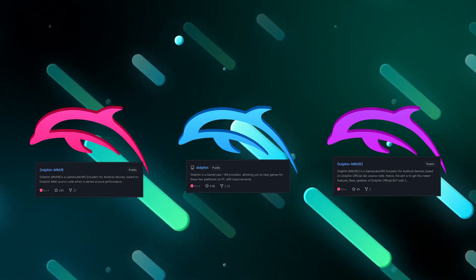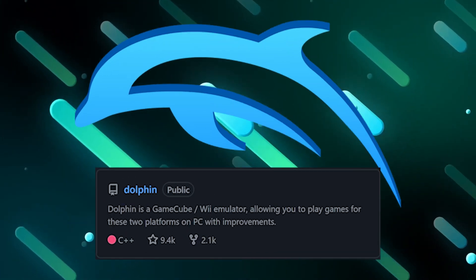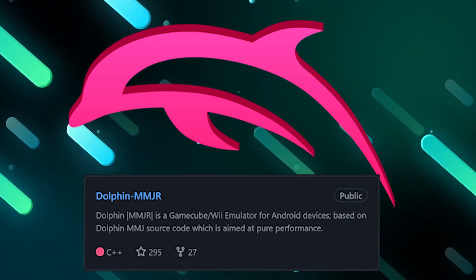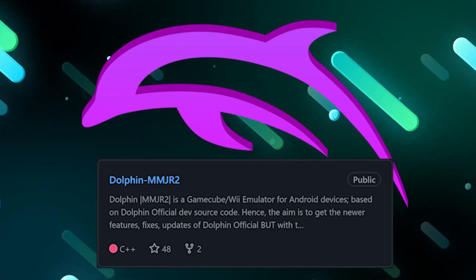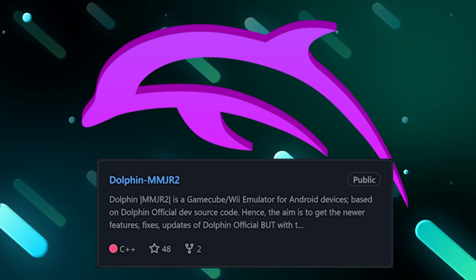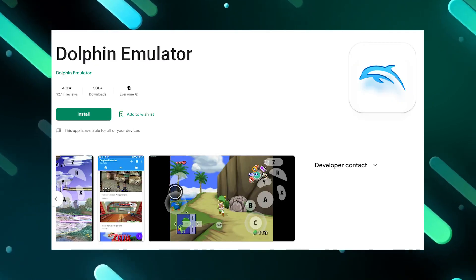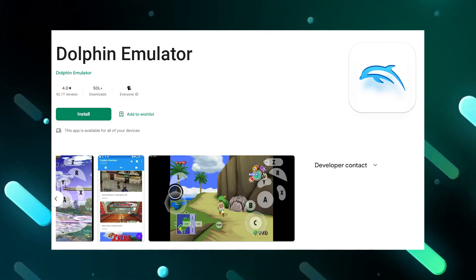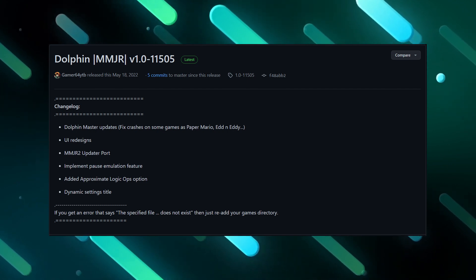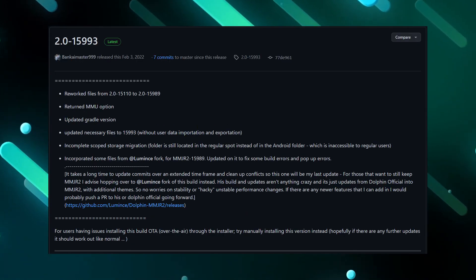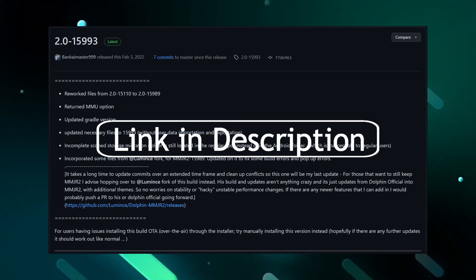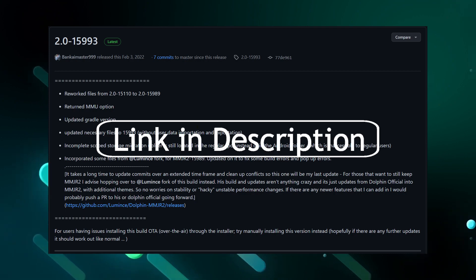There are three flavors of Dolphin Emulator: Dolphin Emulator Vanilla, Dolphin Emulator MMJR, and Dolphin Emulator MMJR2. The Vanilla version can be installed from the Play Store, whereas both MMJR and MMJR2 can be downloaded from the official GitHub page. Links for all three will be in the description.